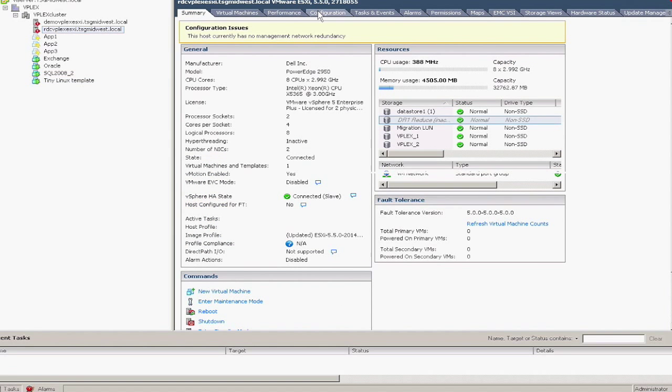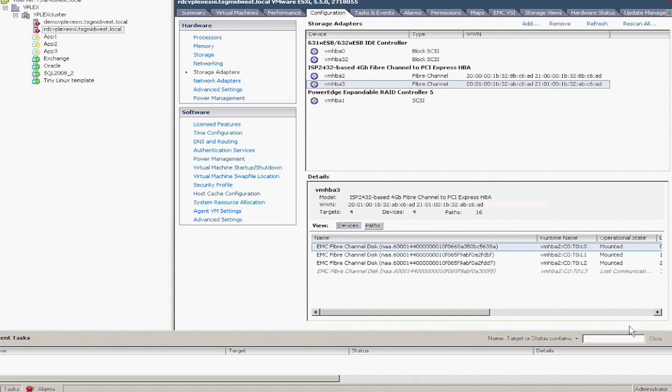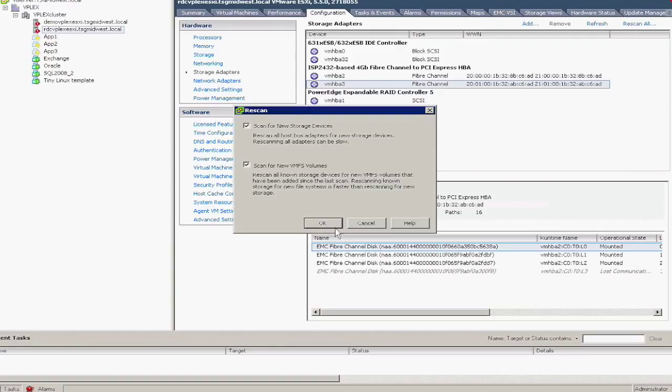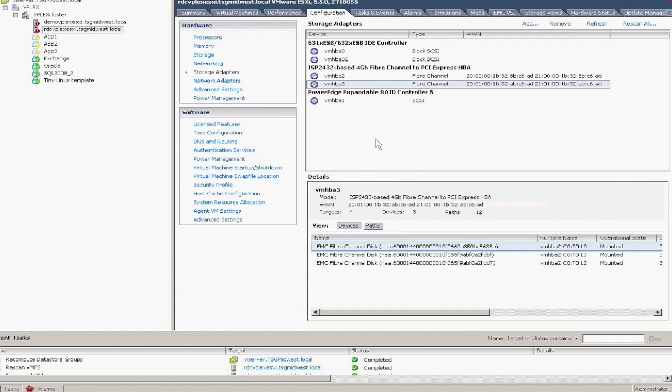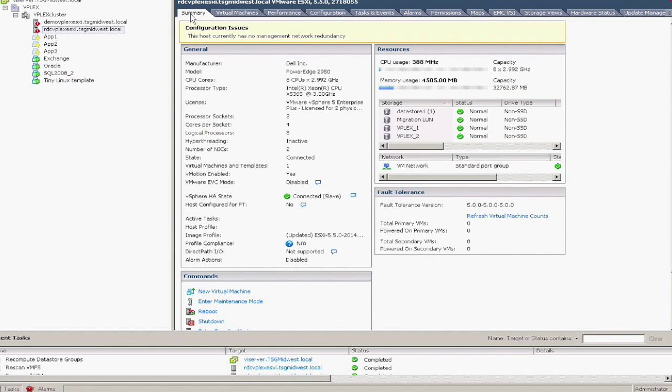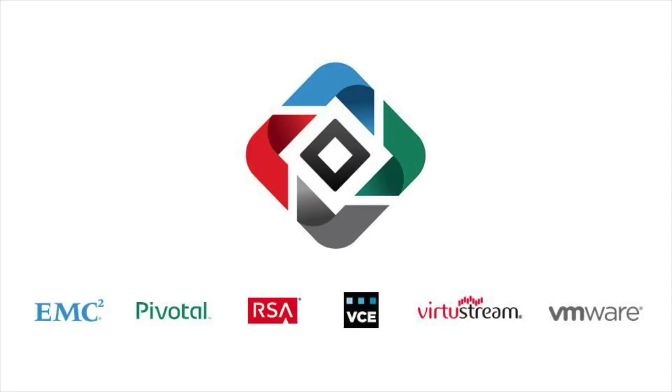And to finish up the cleanup, to get rid of this inactive volume, I'll just go and rescan the HBAs. Now you can see that the volume is gone. So that's the extent of how to reduce a DR1 to a local. Thank you for listening.